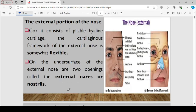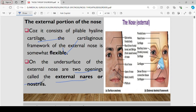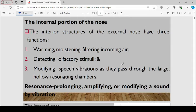The external portion of the nose consists of pliable hyaline cartilage, which makes it a flexible part of the nose. On the undersurface of this external nose, we have two openings, which are normally referred to as the external nares, or simply the nostrils. From the external, we go now to the internal portion of the nose.